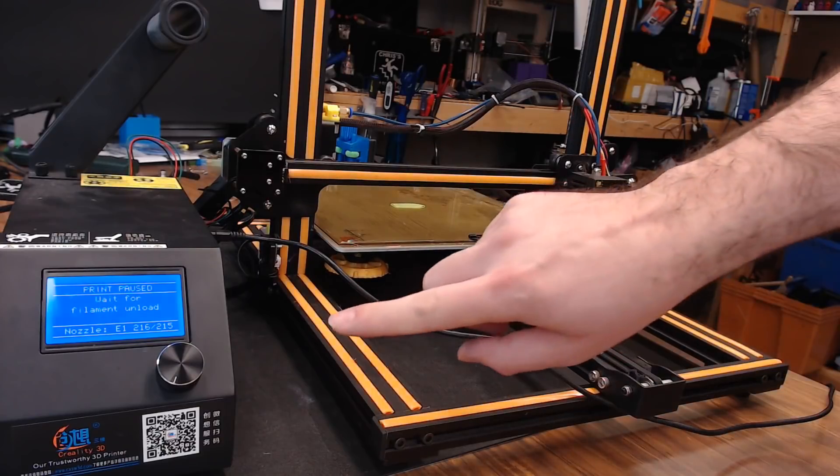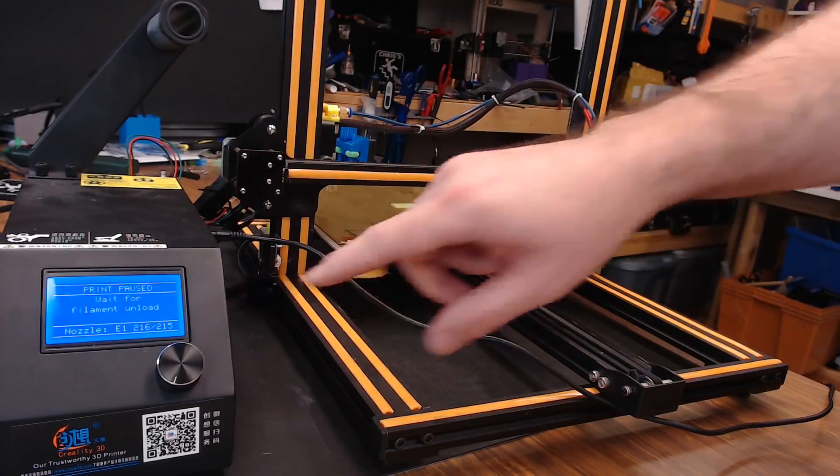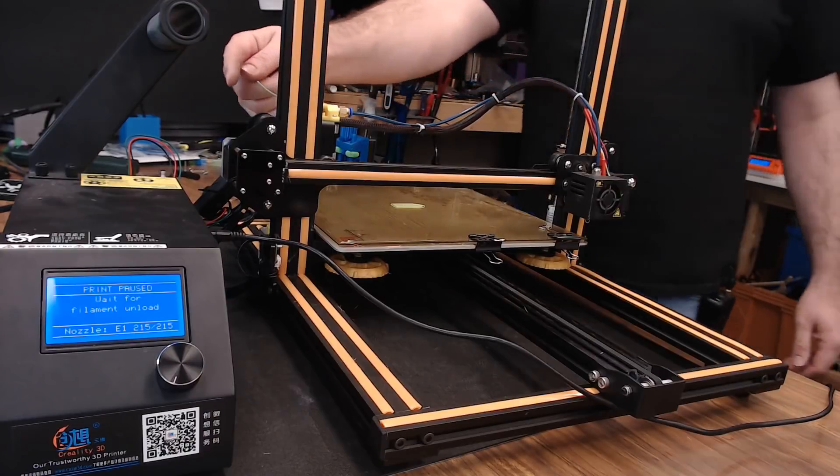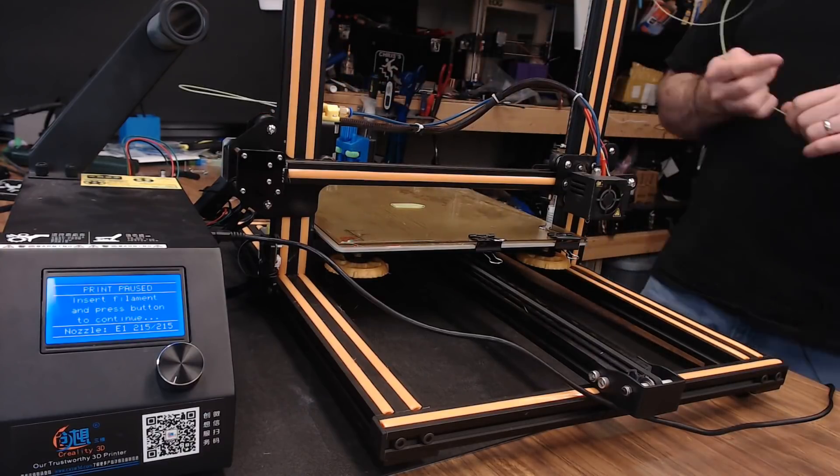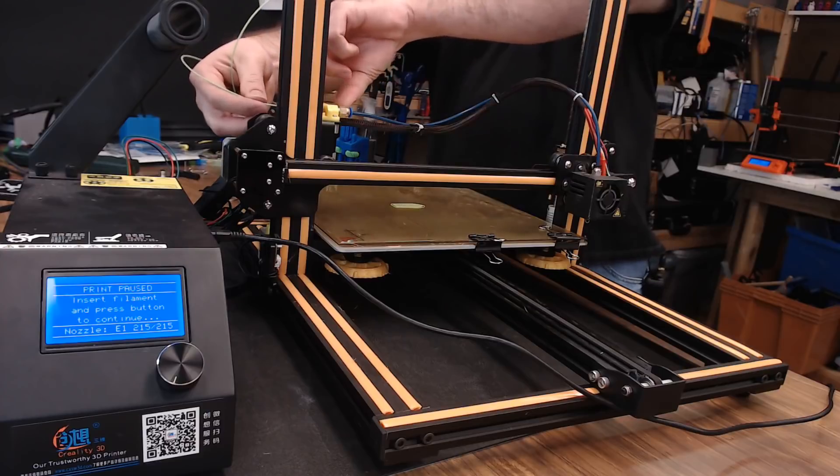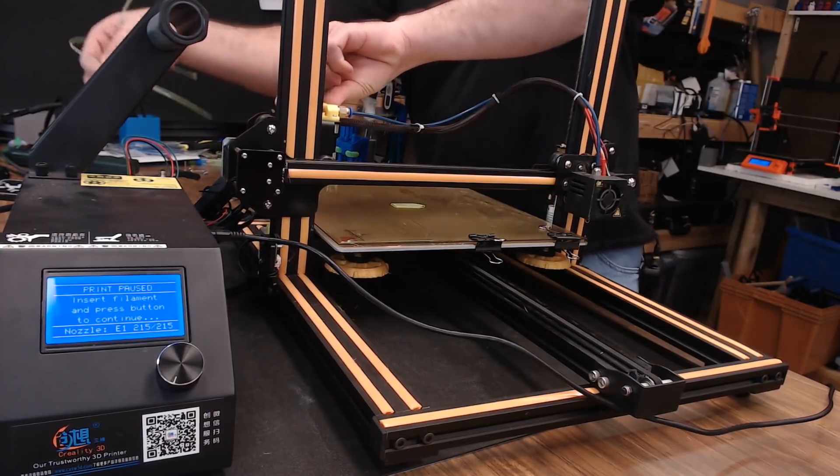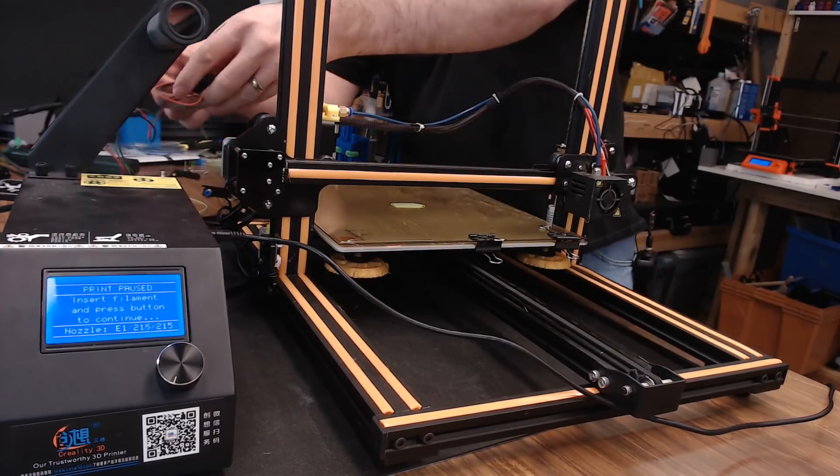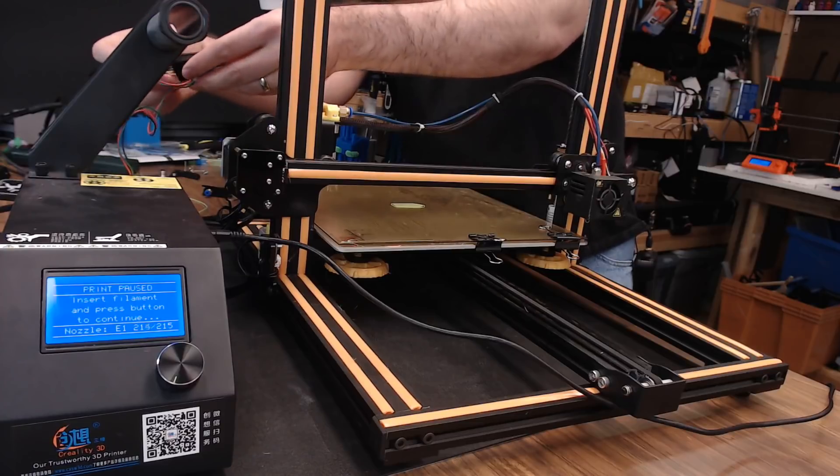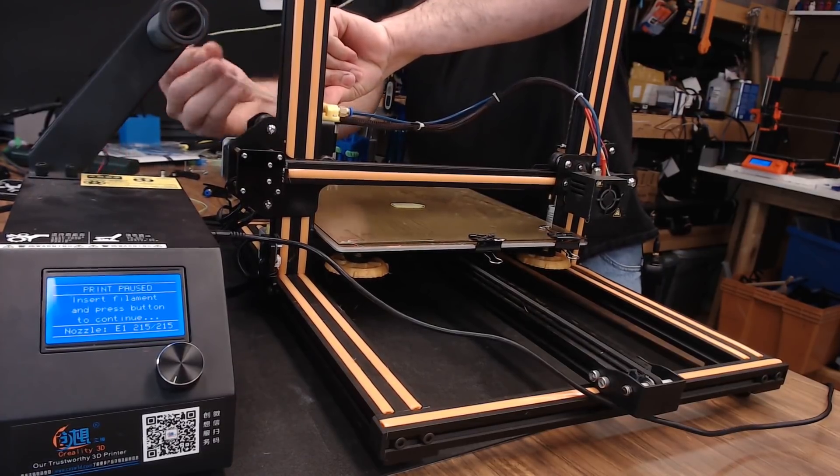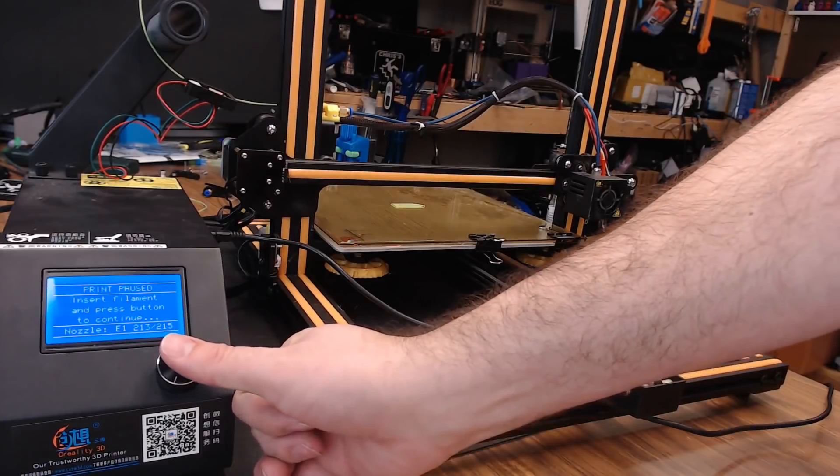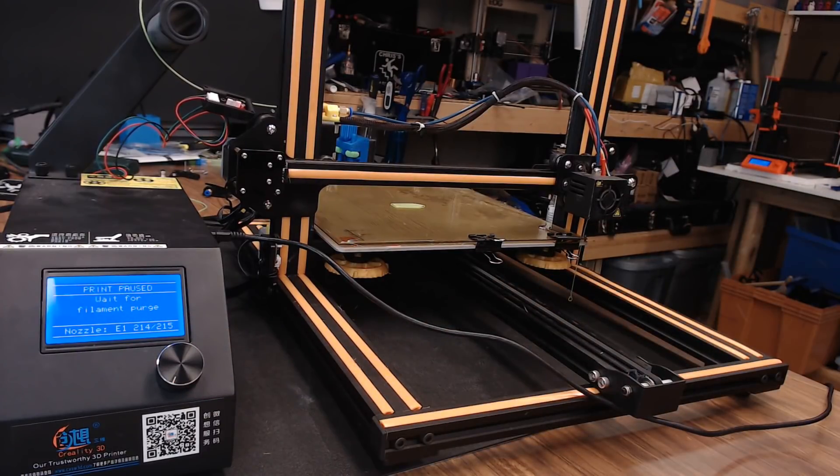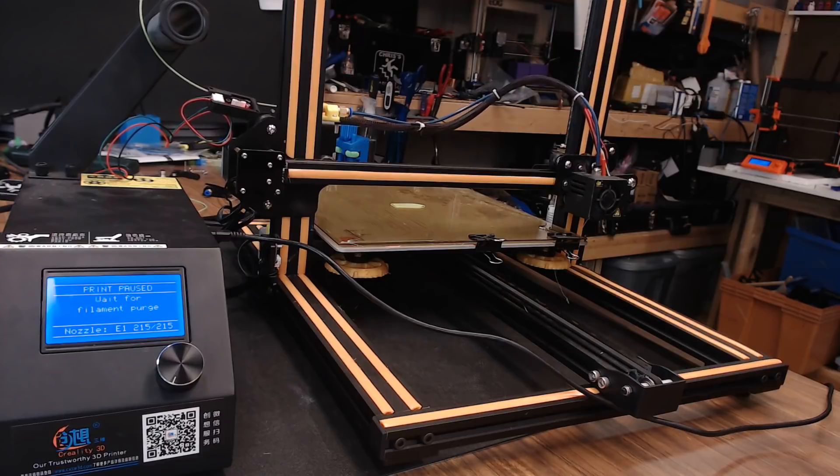The LCD screen is waiting for you to resume the print. So, we'll go ahead and load the filament up again. It's currently kicking out all the filament that's in the Bowden tube. The unload was successful. We'll go ahead and pull this out. Run our filament back through our sensor, back into the Bowden tube, and we can hit the button on the LCD to resume. It's going to do a pretty lengthy purge to make sure it's loaded into the tube correctly.